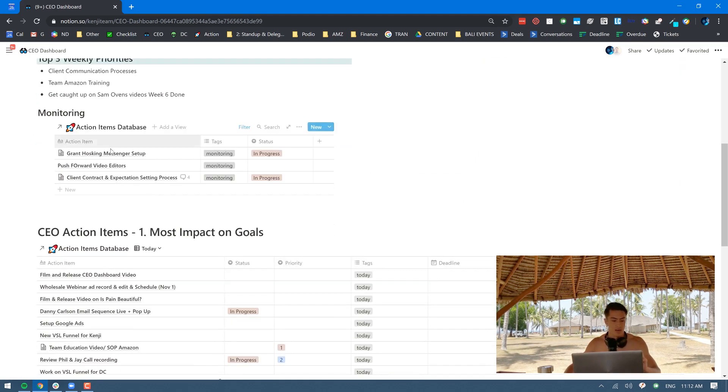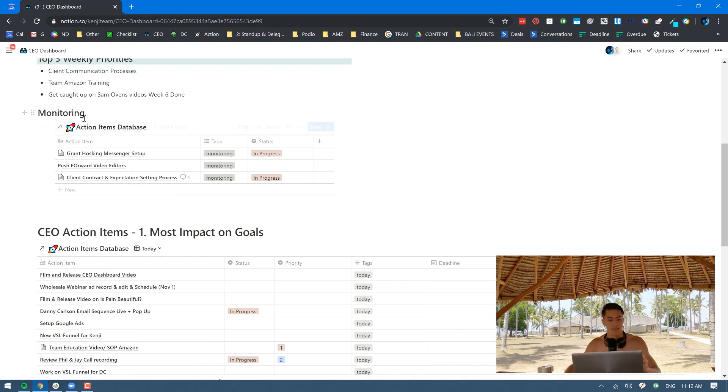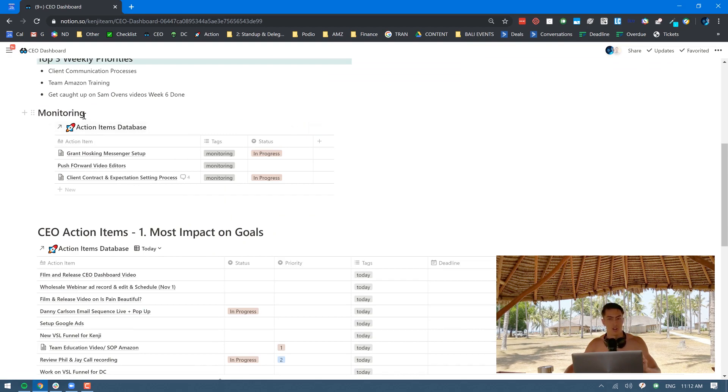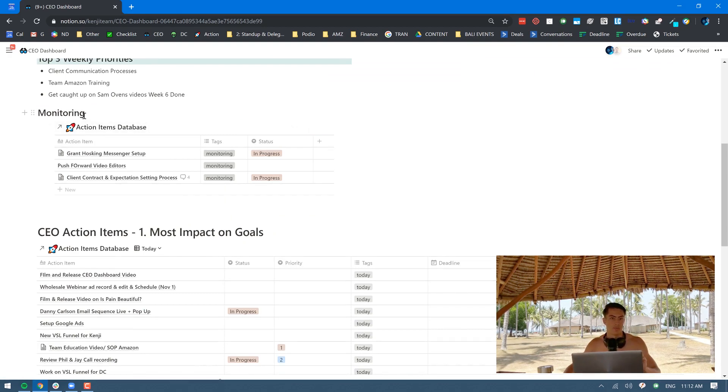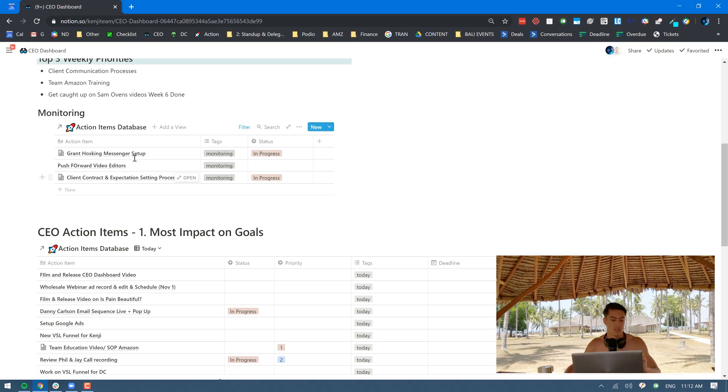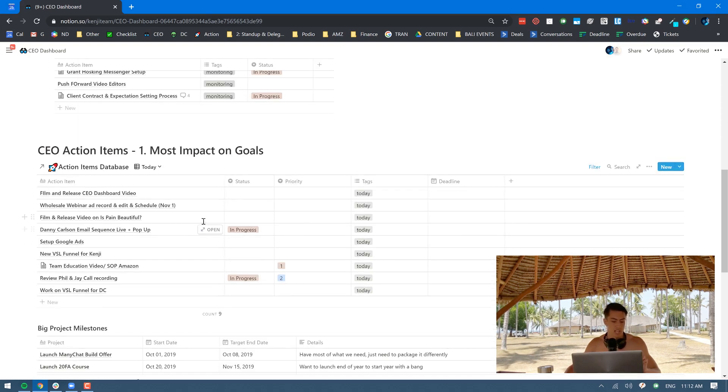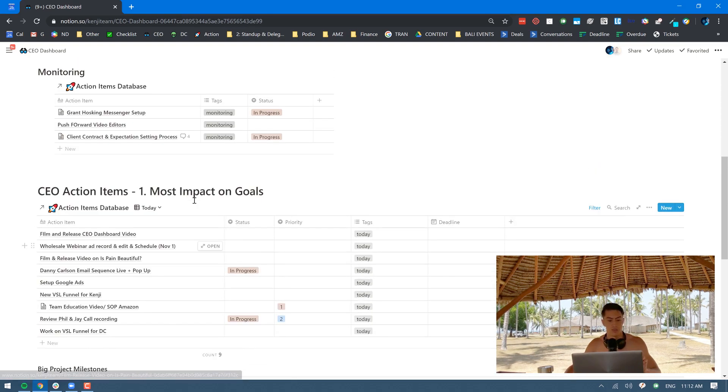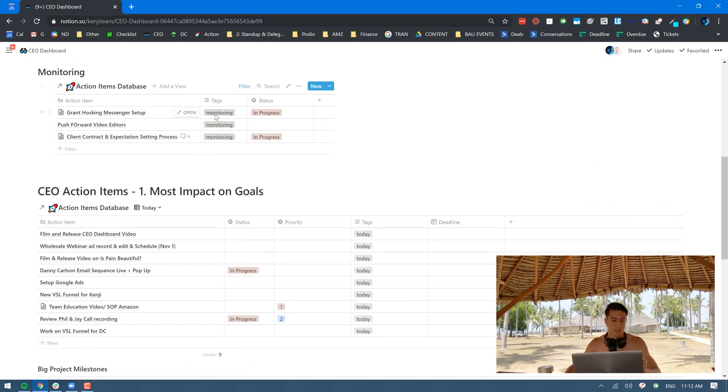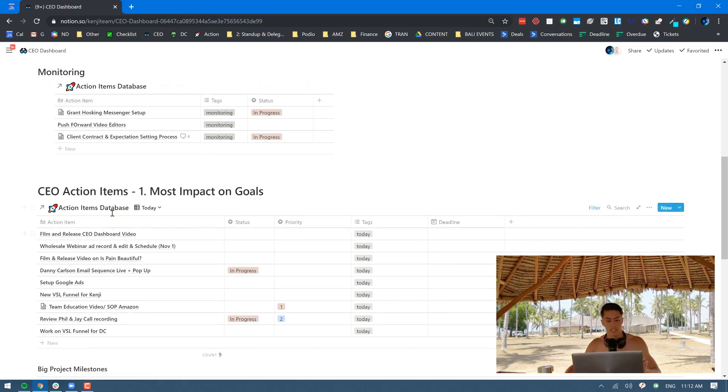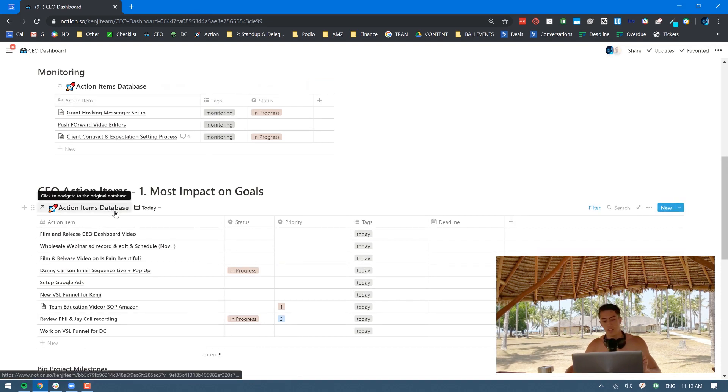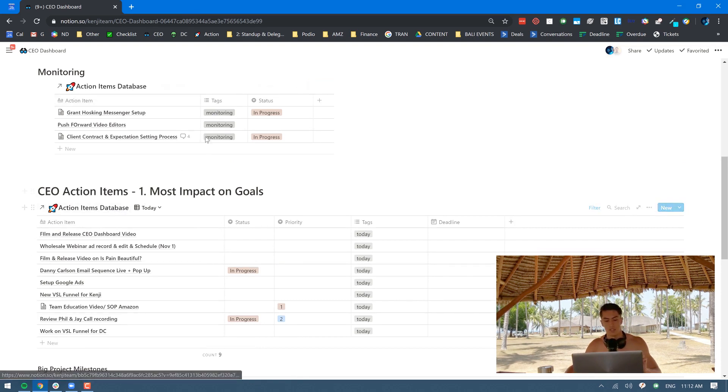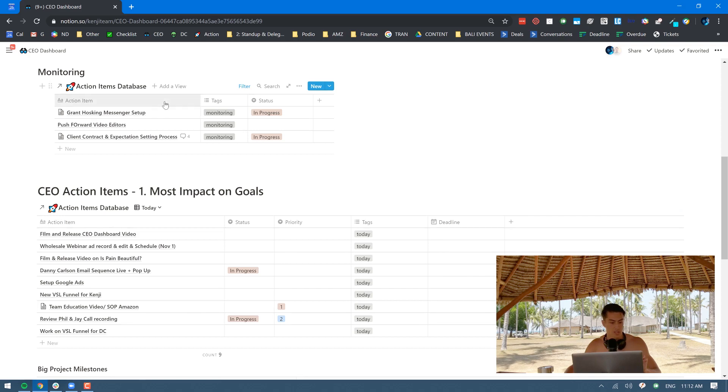Below that I have things that I'm monitoring, things that are kind of pending that we're waiting on team members for that are really important. All these tables actually connect to each other. This table and this table are exactly the same, they just have different filters on it. This one has the monitoring tag on it, that's why it's showing up in the monitoring section.